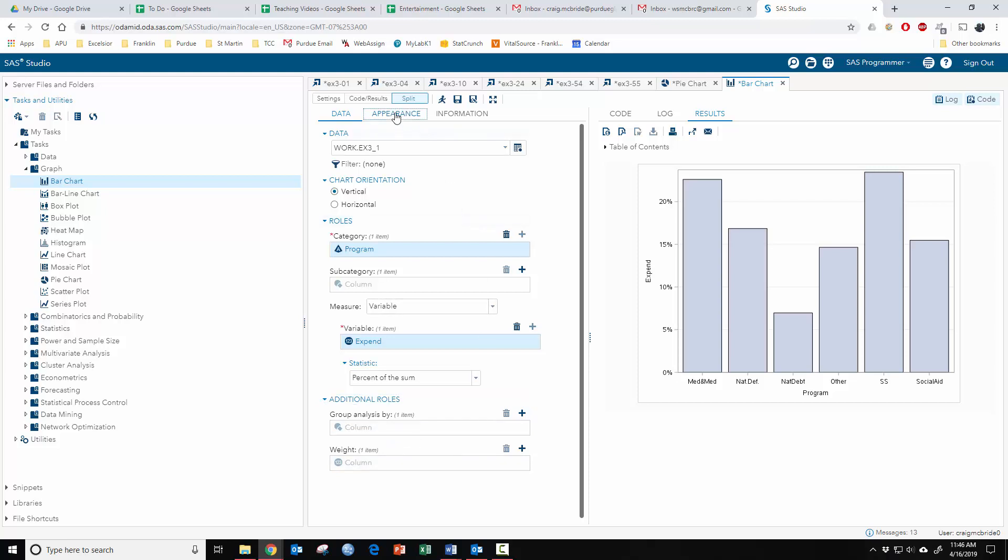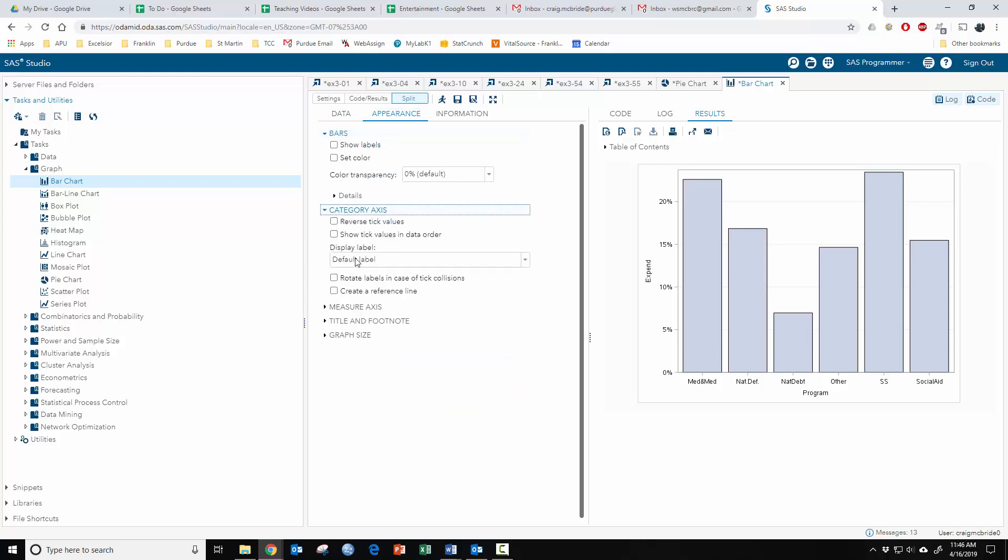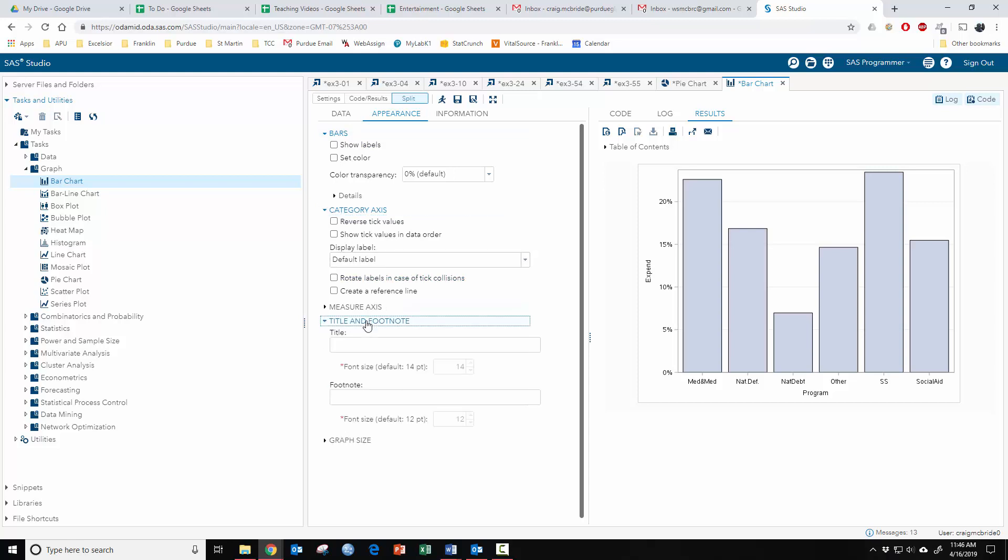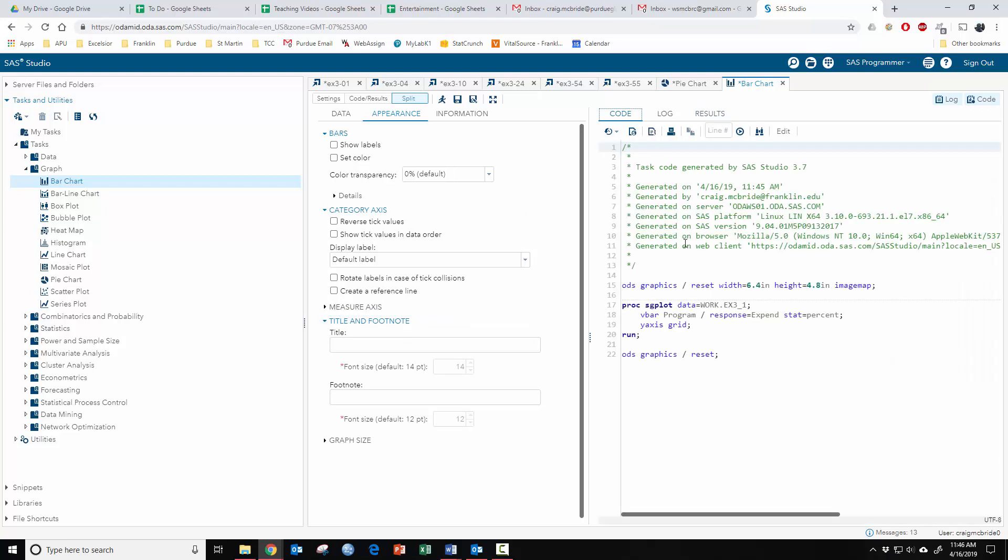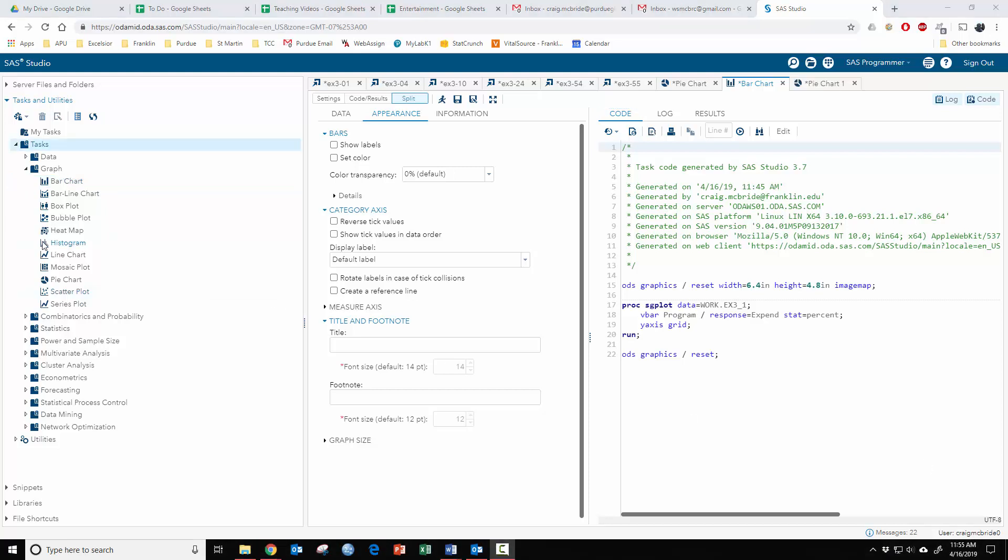You can also play around with the appearance. You can change labels, colors, you can change things for both the axes, you can put in titles and footnotes, all sorts of stuff to personalize your graphs. If you go to the code you can always see what these things do to each thing, and that helps you learn how to do coding and change things by hand.